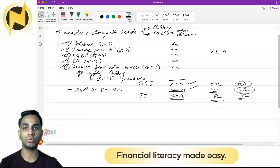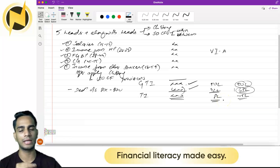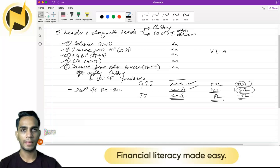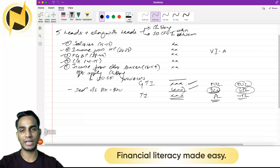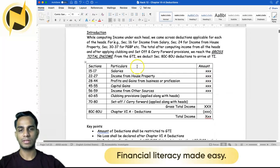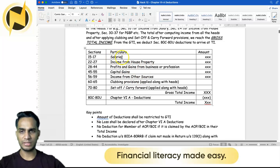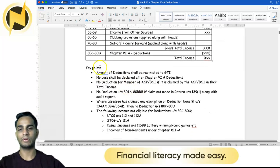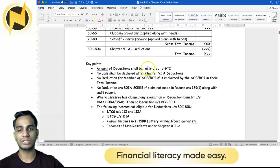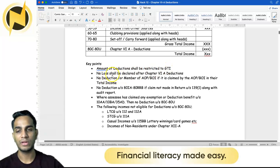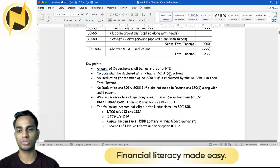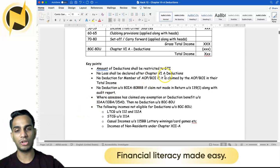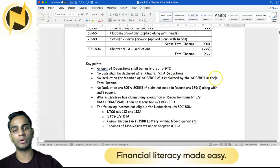Deductions under section ATC to ATU cannot make the total income a negative figure — it is not possible. Here are some key points: the amount of deductions shall be restricted to gross total income. No loss shall be declared after Chapter 6A deductions. Also, no deduction is allowed for a member of an AOP or BOI if that deduction has already been claimed by the AOP or BOI in their total income.